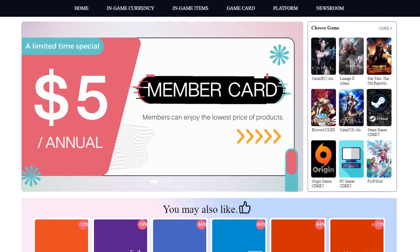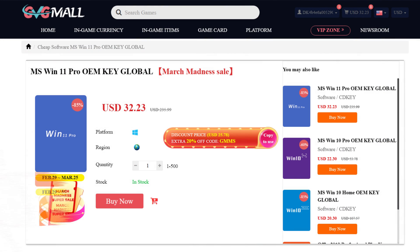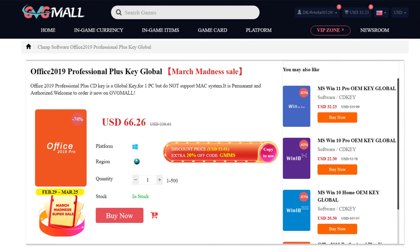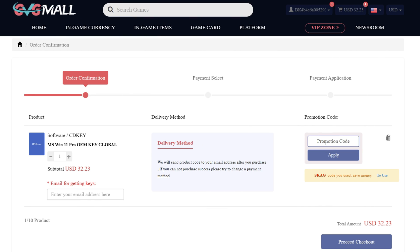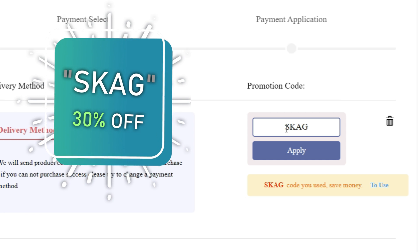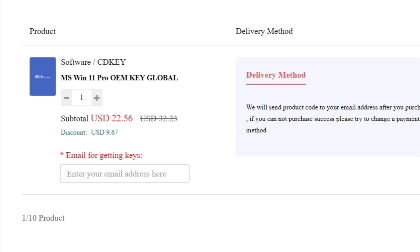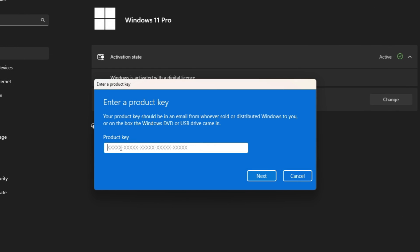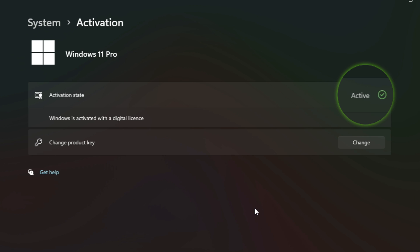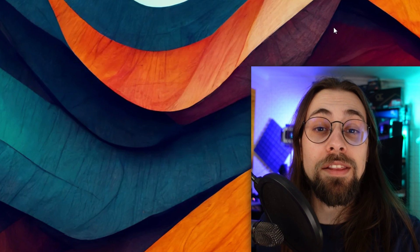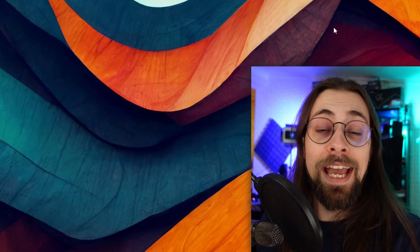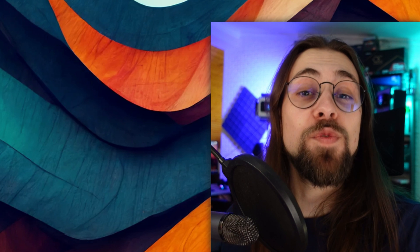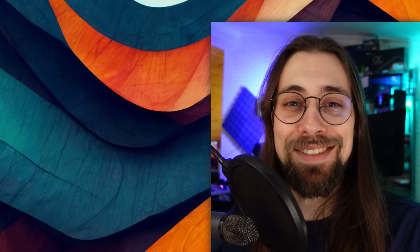Today's video sponsor is GVGMo, bringing you software deals like Windows 10, Windows 11, and Office 2019 or 2021. You can use my SKG discount code for 30% off — getting a Windows 11 serial key for $22 and Windows 10 for only $15. Use the key in your Windows settings and you'll have an activated system. That's it — thanks for watching and enjoy the XCSS versions comparison. See you in the next video!